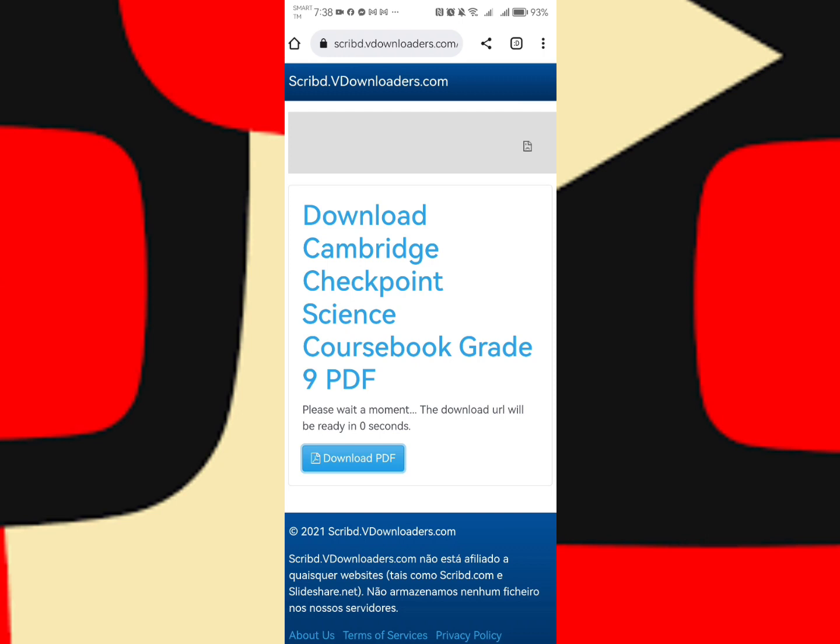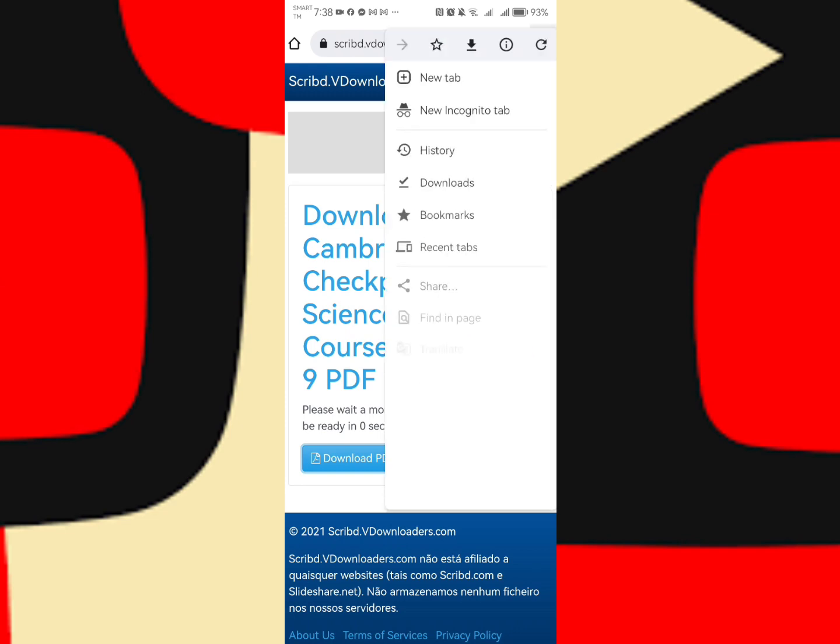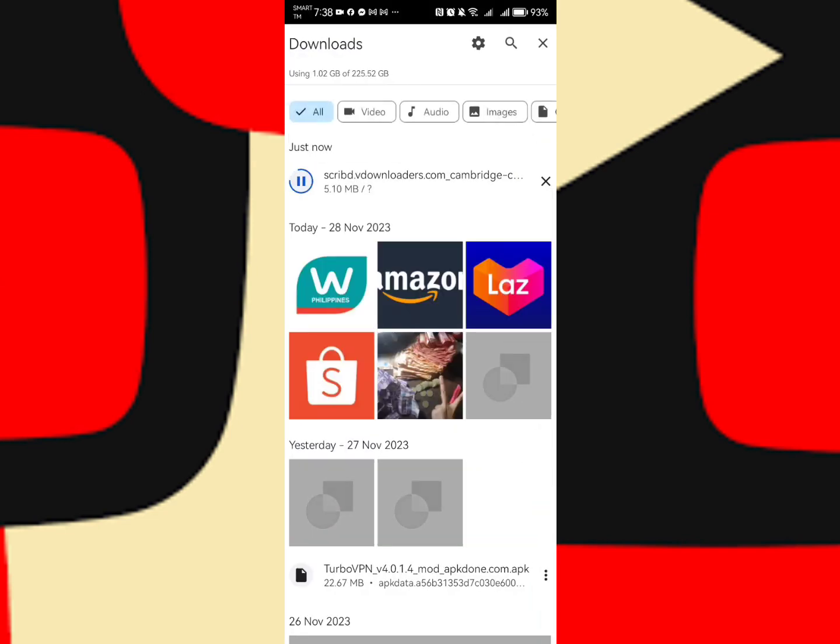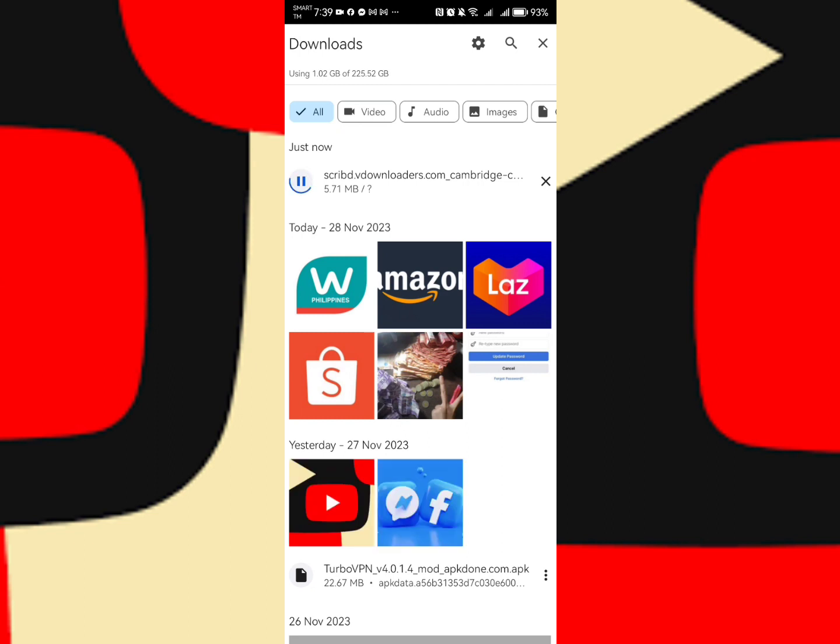Let's check if the download is now working. Let's go to downloads. As you can see, we are now downloading the PDF file. Let's see if we will be able to download the whole document. Let us wait for it to be fully downloaded.